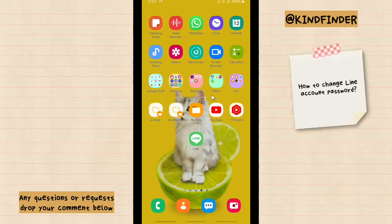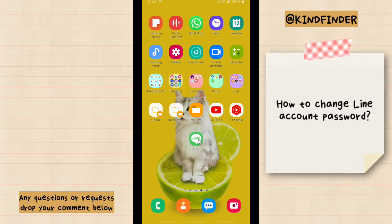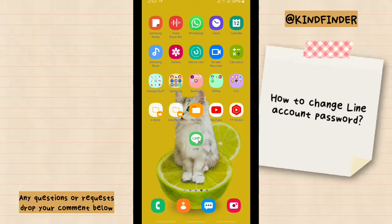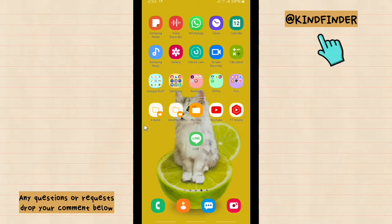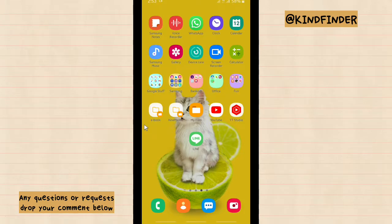In today's video, we're going to show you how to change your line account password. But before we get started, please consider to subscribe to our channel and don't forget to turn on the notification. Thank you.